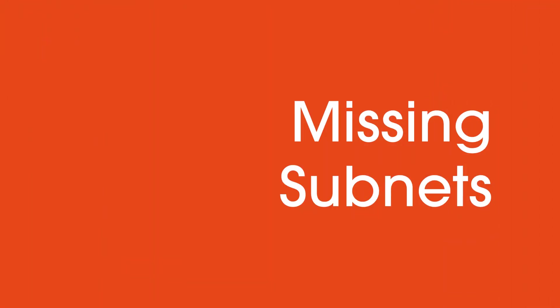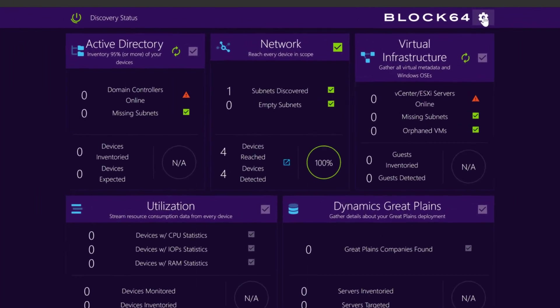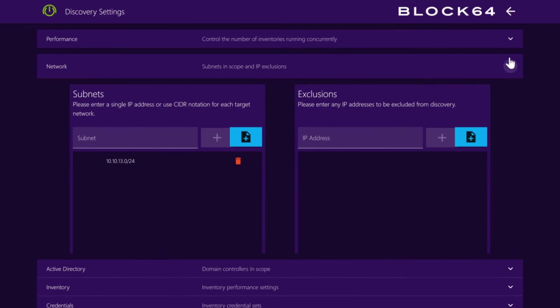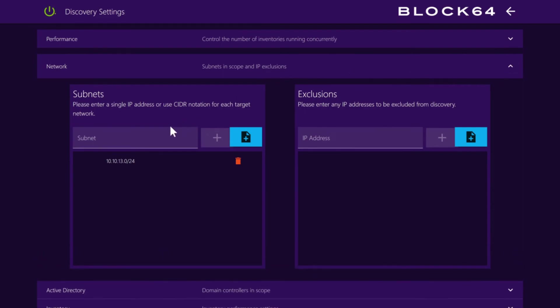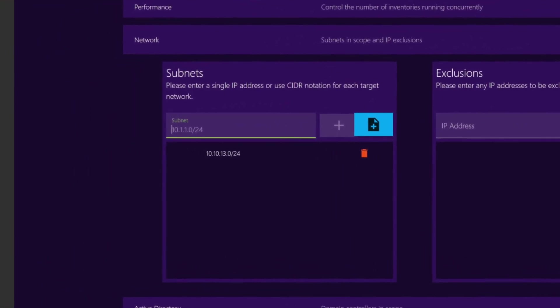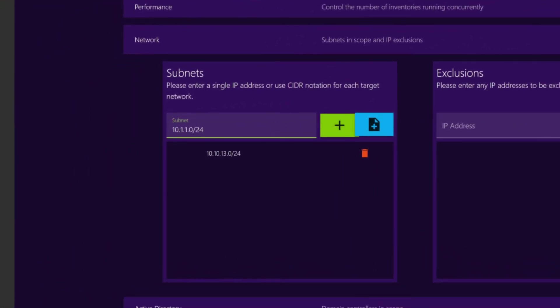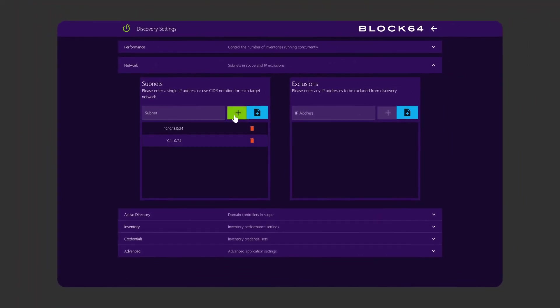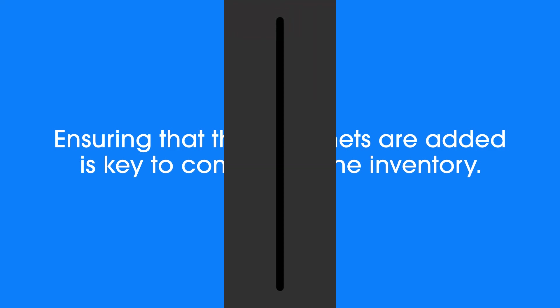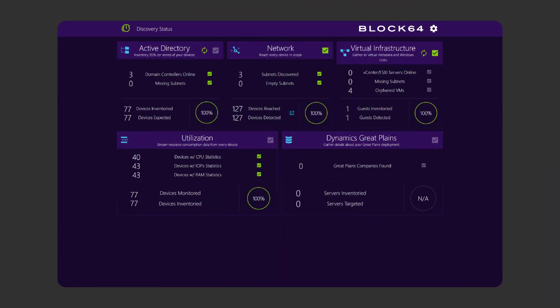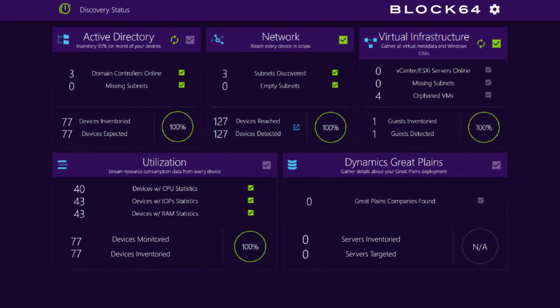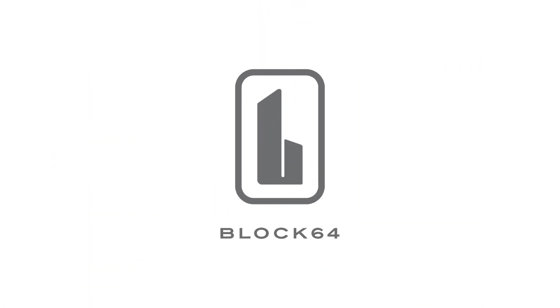Missing subnets: Once we've interacted with your domain controller, we'll have a list of any occupied subnets that you might have missed, forgotten, or otherwise didn't input during the initial setup. These can be viewed in the Missing Subnets dialog of our tool. Ensuring that these subnets are added is key to completing the inventory. This feature ensures that we help you get a thorough and complete portrait of your environment. Thank you.